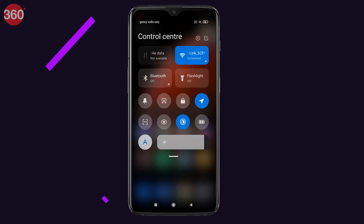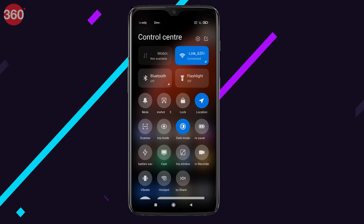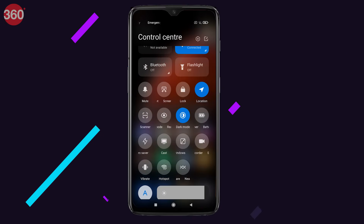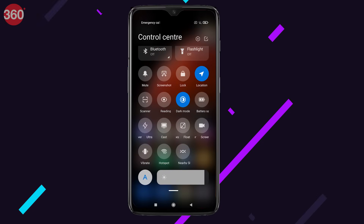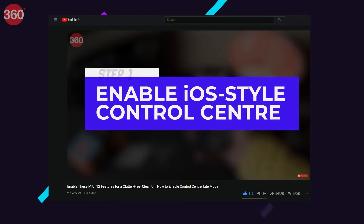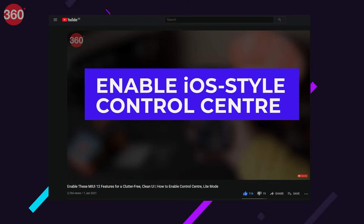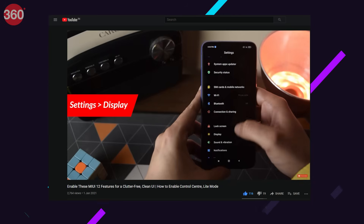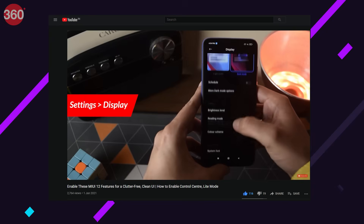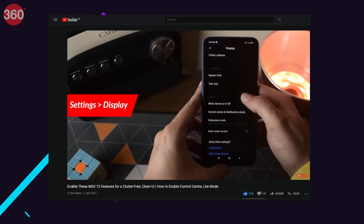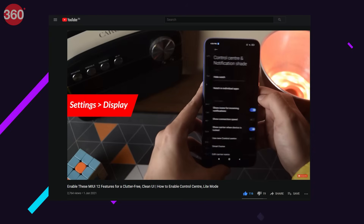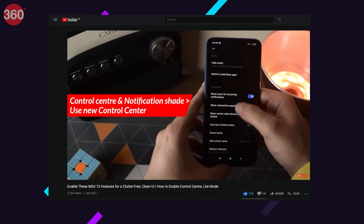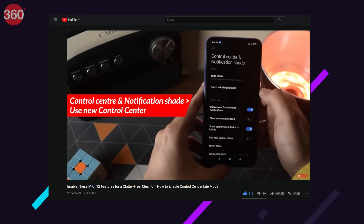There's also a quick toggle shortcut for this in the notification shade or in the control center, whatever you're using. If you're wondering how to enable the control center, we have made a video on that as well, where we talked about several MIUI 12 features that are similar to iOS.